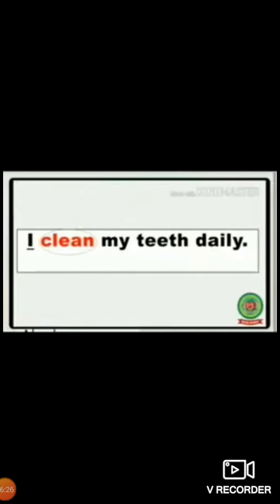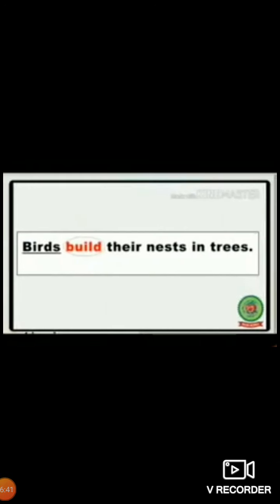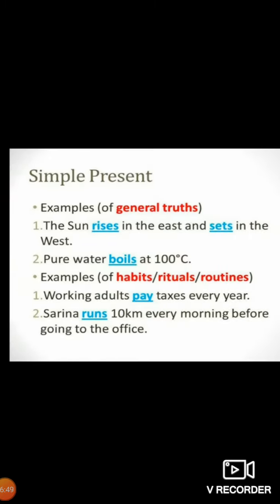'I clean my teeth daily.' With the pronoun I, we use the simple verb — we do not add S or ES: 'I clean.' 'She does her homework regularly' — do becomes does. 'Birds build their nest' — birds is a plural noun, so the verb build remains in its base form.